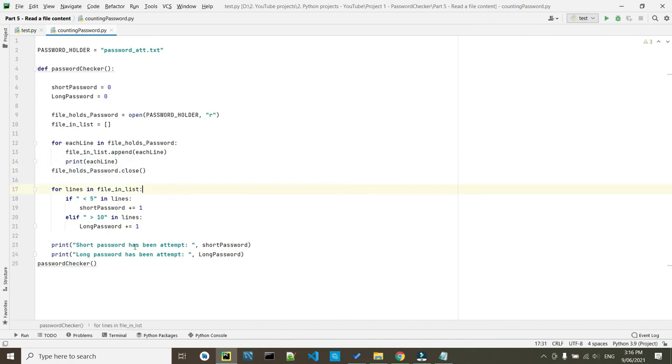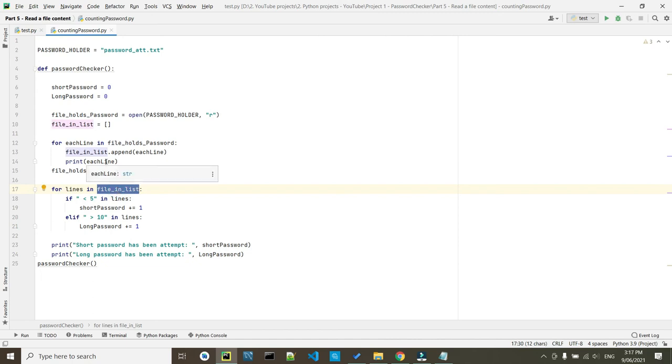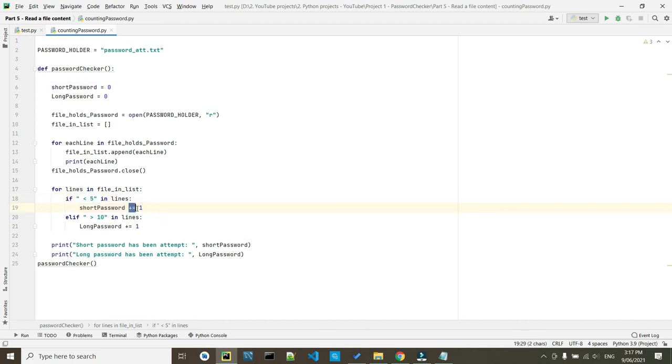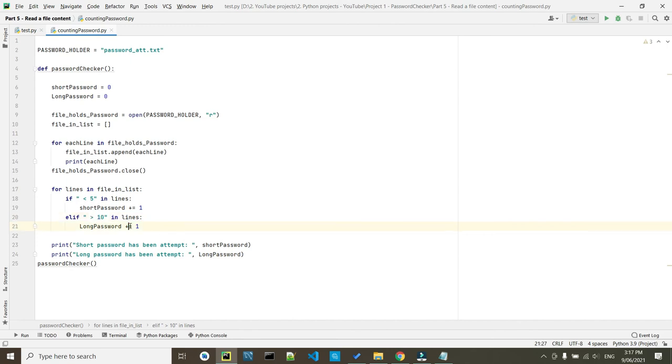In the second condition we came to check a specific condition. For lines inside the list which here we have to access the list and in the first condition we said if we see this phrase which is less than five in each line that means the short password has been attempted and add one to it. If that is not the case the password has been greater than 10 and if that phrase includes inside that line so add one attempt to the long password and in our last step how many times the short password has been attempted or how many times the long password has been attempted.